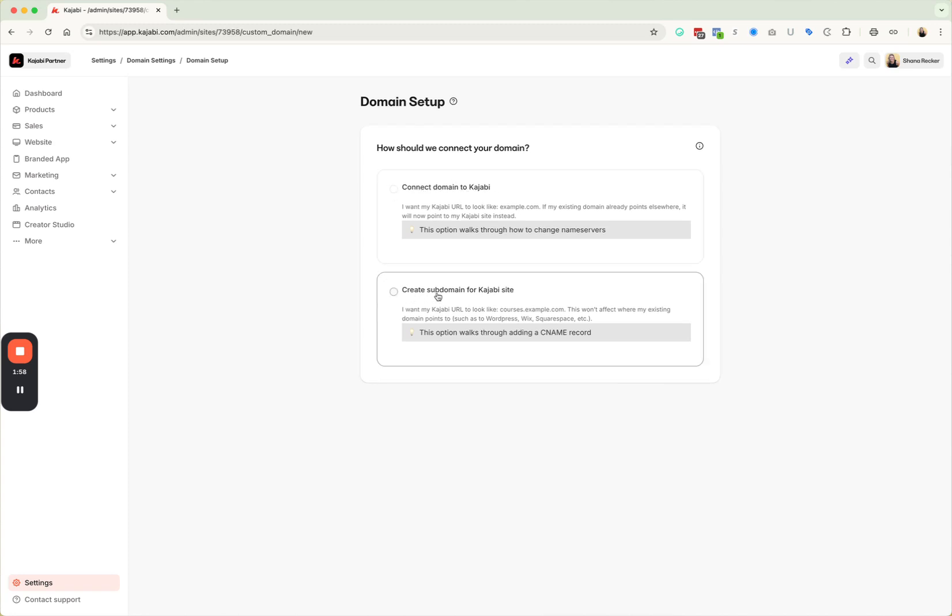If you want to create a subdomain. So a subdomain would be if your URL is hosted maybe on another site, but you want to have a subdomain to your Kajabi just for the courses and things like that. You can create a subdomain that looks like courses.shanarecker.com and then it doesn't affect where your website is currently hosted. It would just change your courses and stuff like that to this domain.